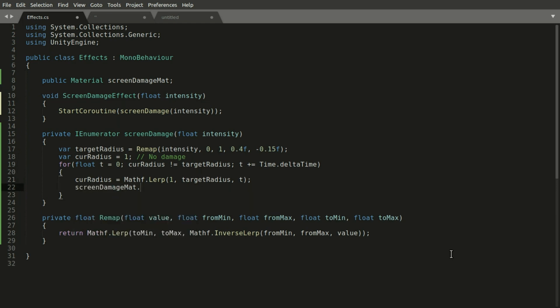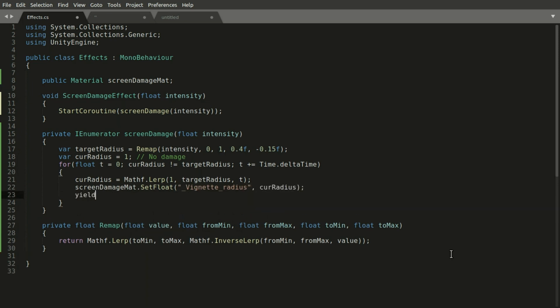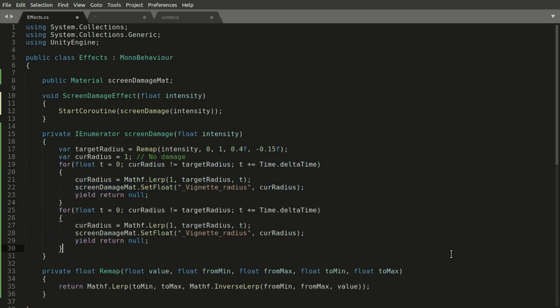And then we adjust the material's vignette radius property with that interpolating value. And after we reach that radius we want to animate it to fade out again. So copy the for loop and this time we want to go from the target radius to 1.